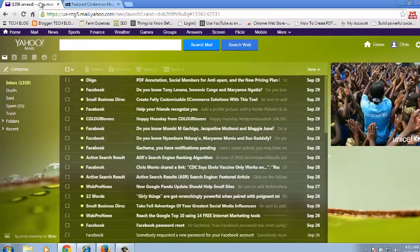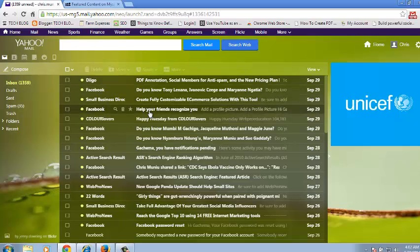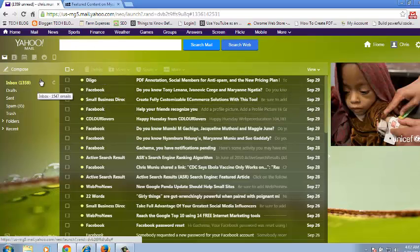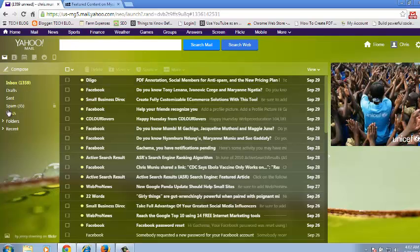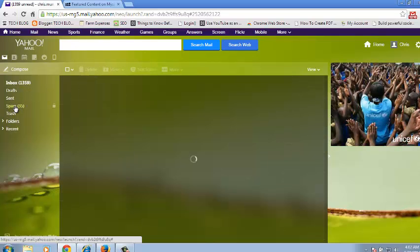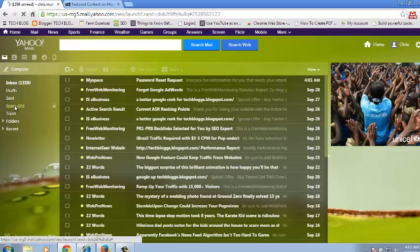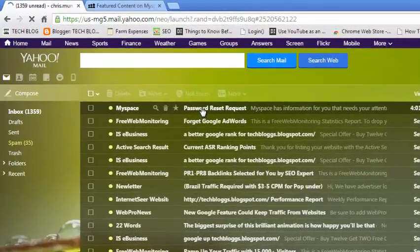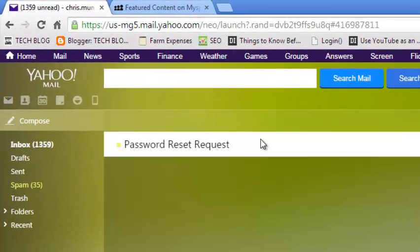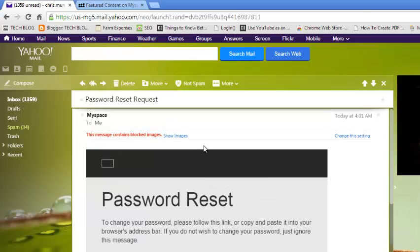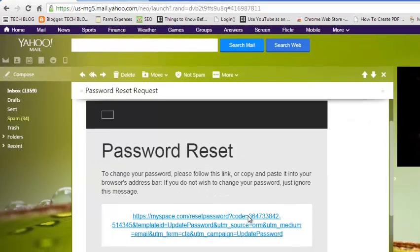Sign in to the email account that you've just provided to MySpace. Check your inbox for an email from MySpace. If you can't find it in the inbox, it's probably in the spam folder. Click on the Spam Folder and you'll find it there — it's a password reset email from MySpace.